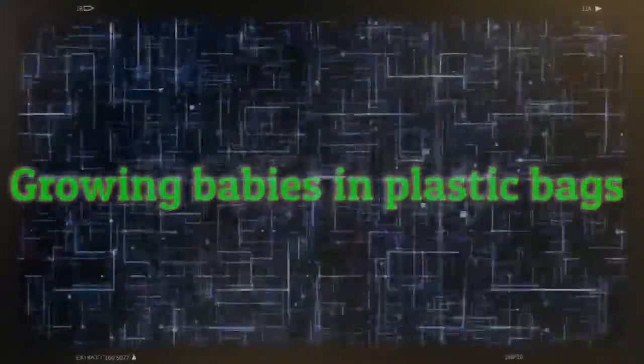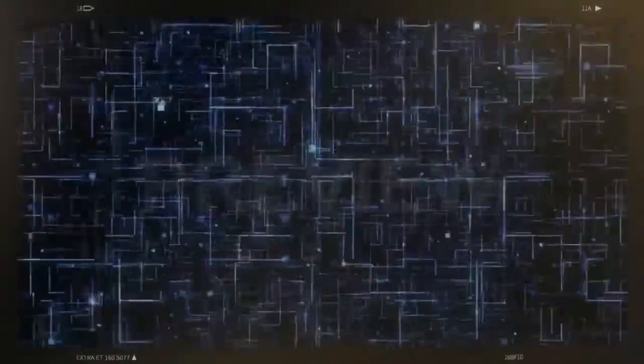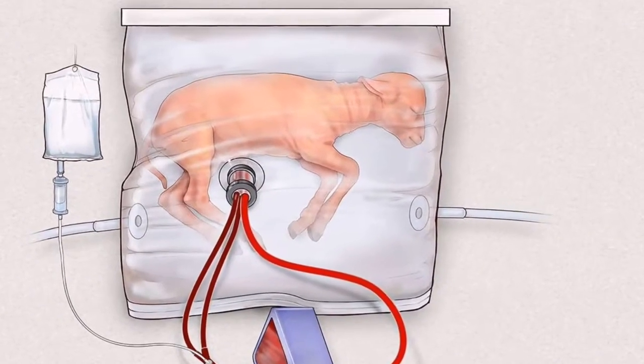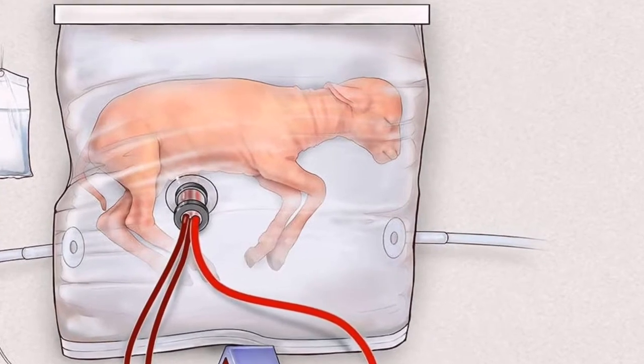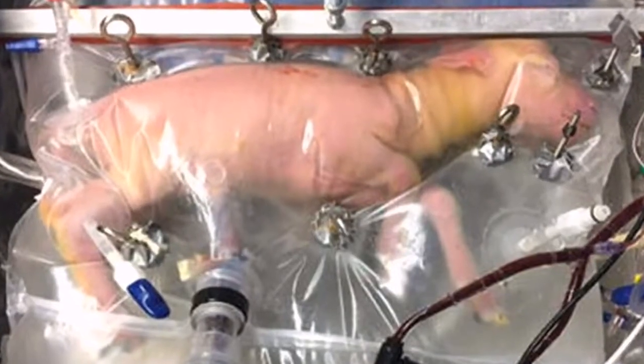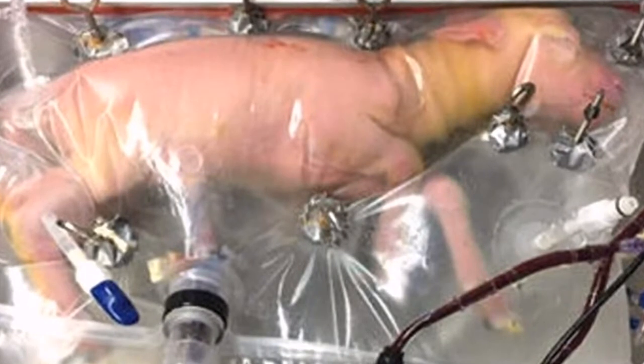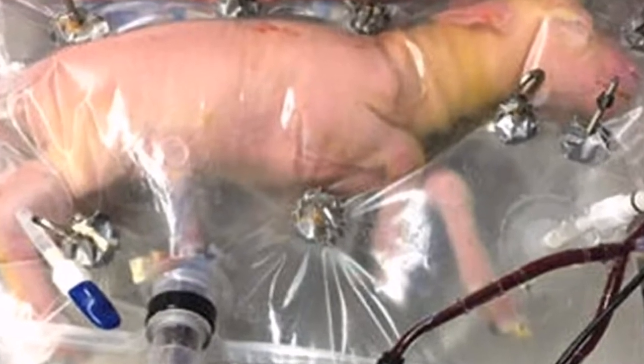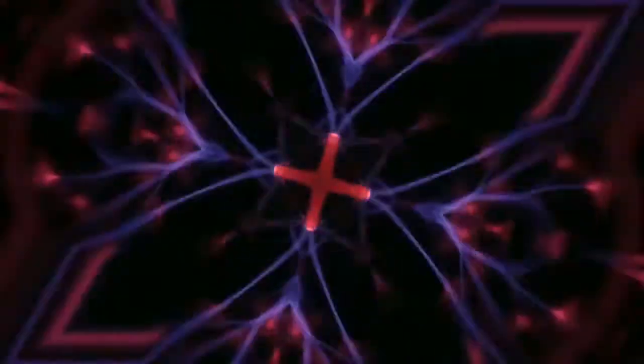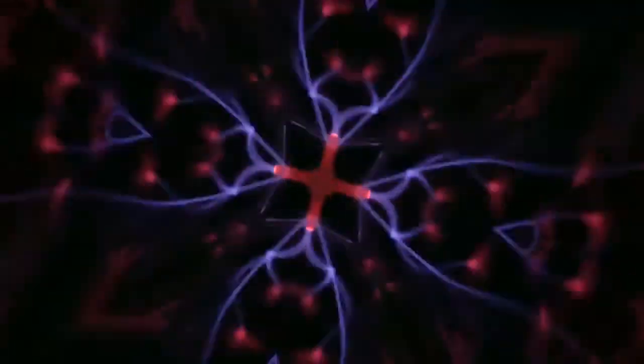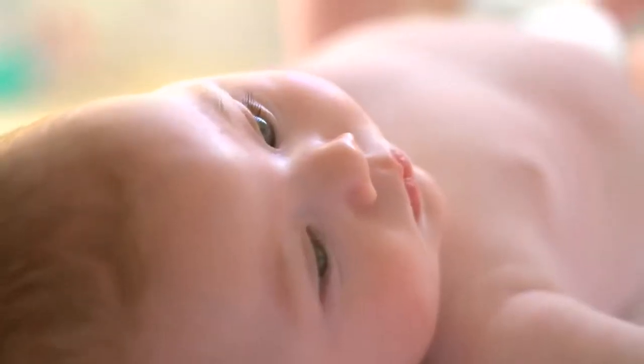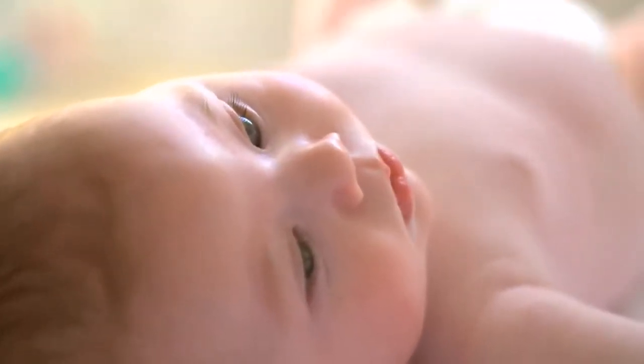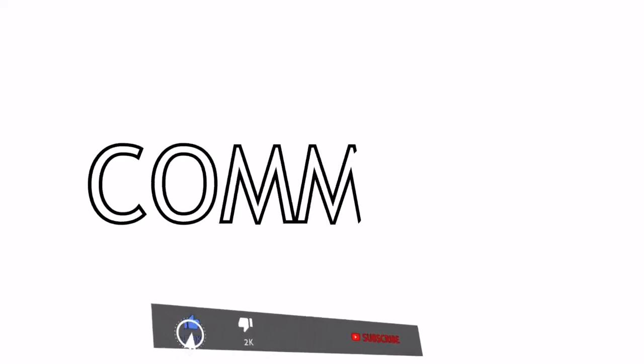Number seven: Growing babies in plastic bags. Just two years ago, scientists in China managed to keep a prematurely born lamb alive for four weeks by growing it in an artificial womb which looks like a plastic bag. The bag was named as biobag. This might help human babies who are born prematurely to have a better chance to survive by allowing them to grow for an extended period in biobags before entering the world.